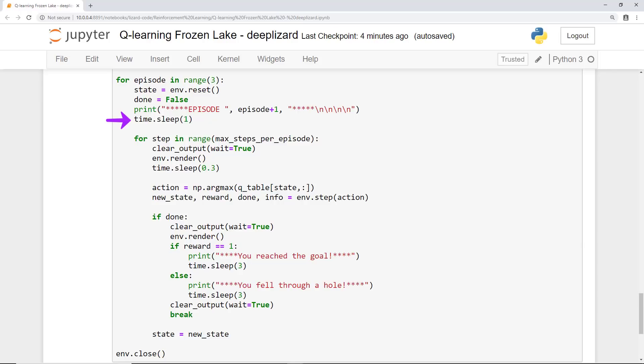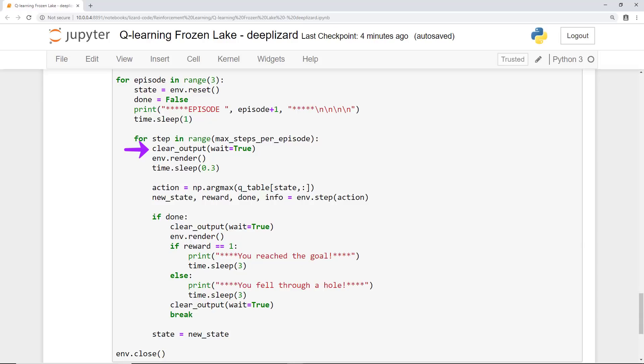Now we'll move on to the inner loop. For each time step within an episode, we're calling the IPython display function clear_output, which clears the output from the current cell in the Jupyter notebook. With wait equals true, it waits to clear the output until there's another printout to overwrite it. This is all just done so that the notebook and the screen display remain smooth as we watch our agent play. We then call render on our env object, which will render the current state of the environment to the display so that we can actually visually see the game grid and where exactly our agent is on the grid. We then sleep again for 300 milliseconds to give us time to actually see the current state of the environment on screen before moving on to the next time step. Don't worry, this will all come together and materialize once we view the final product.